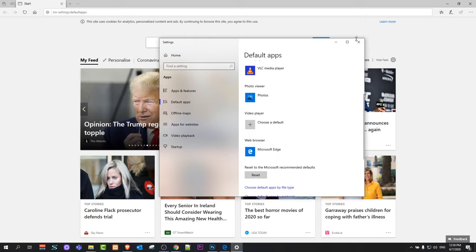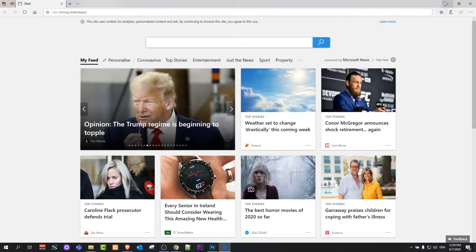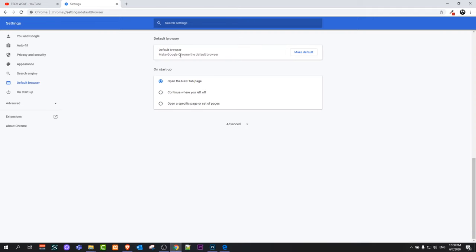Once you have done this, you can close this and go back to Google Chrome. If you refresh this page, you will see that now Google Chrome is not your default browser and you can make Google Chrome your default browser by clicking this button Make Default.